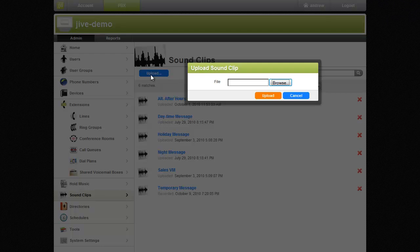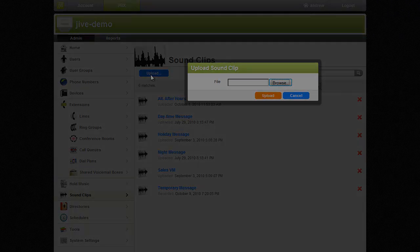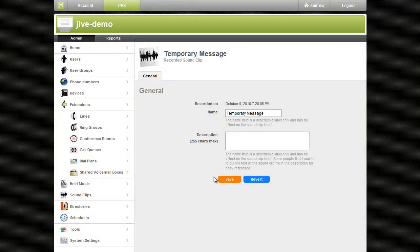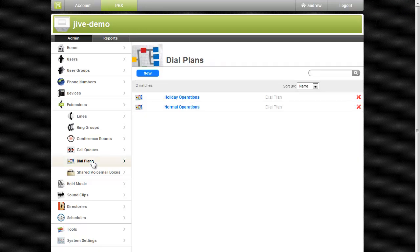You'll need to upload the clips in WAV or ULAW format. Having recorded my sound clips, I'll now configure them to play in my dial plan.